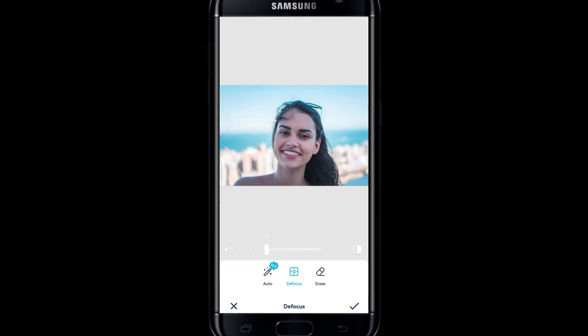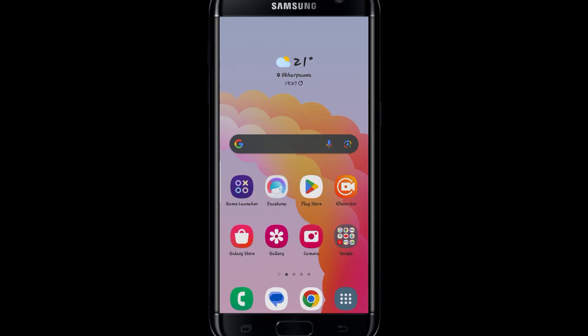After achieving your desired blur effect, you can tap on the tick mark at the bottom right corner, and this will save your changes. And there you have it — that is how easy it is to use the blur feature on Facetune.